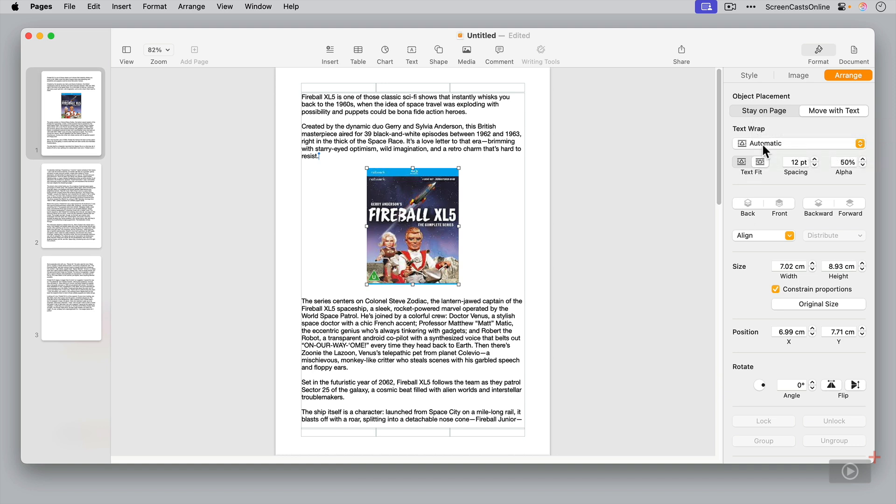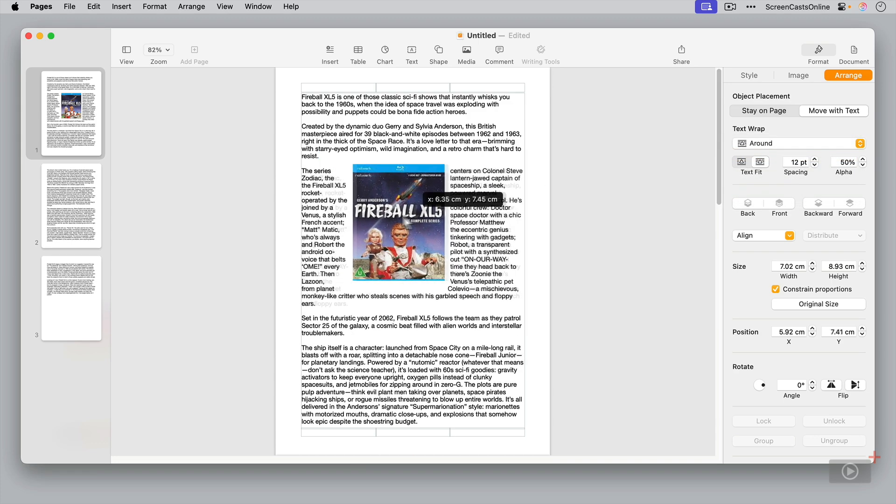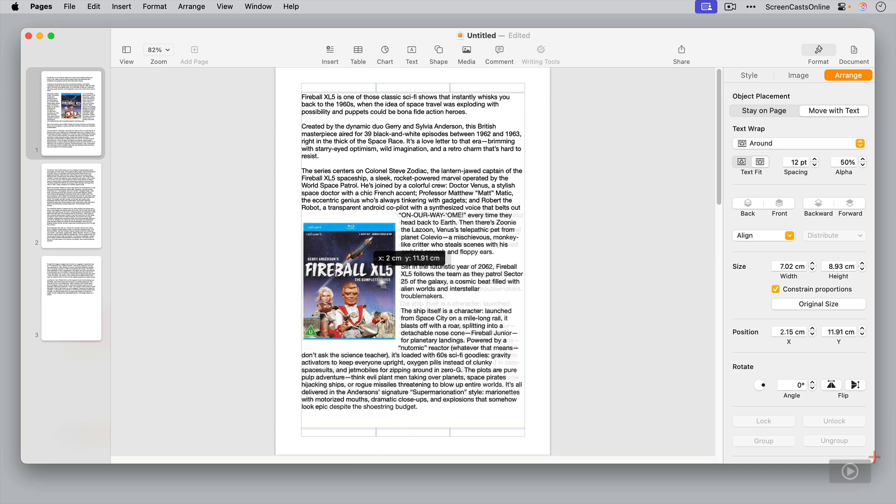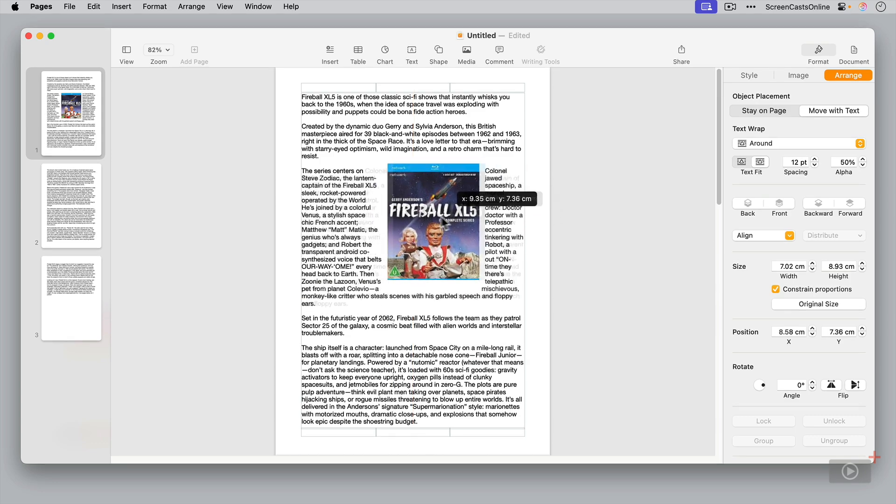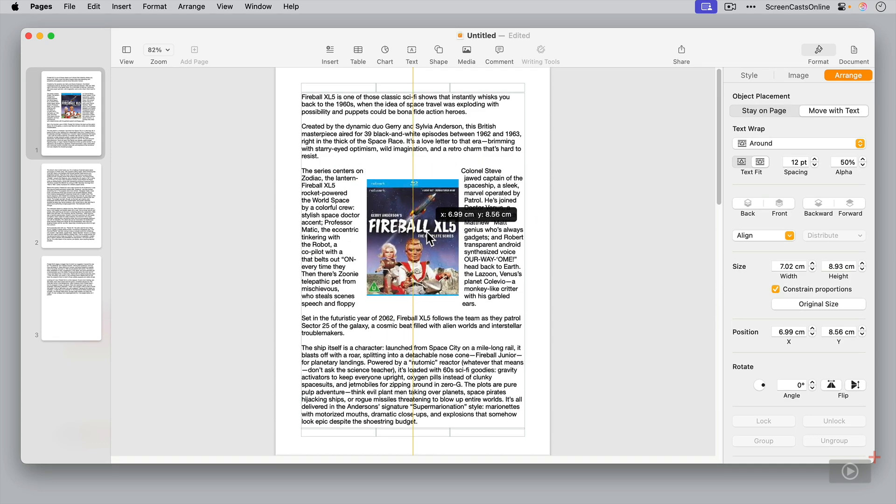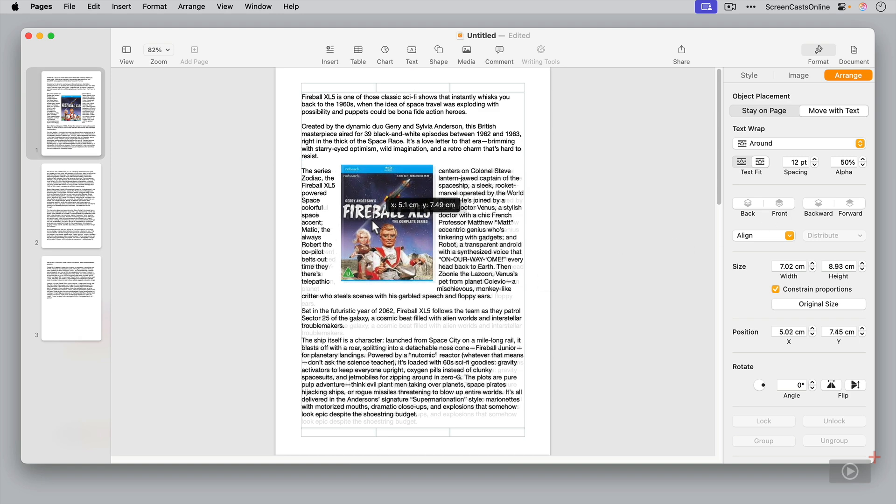If I wanted to change that for the text to wrap around the image, I can click here. And you'll see as I move this around, I can get the text to move around the image as well. And there's all sorts of spacing and text fit options here as well.